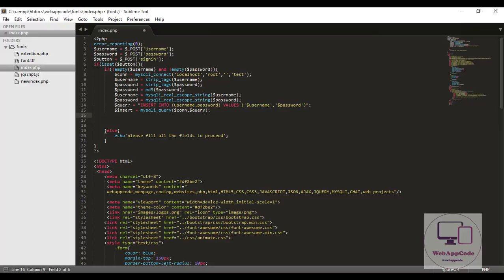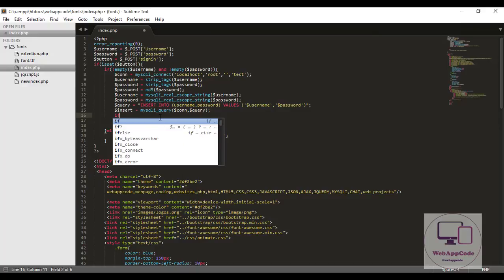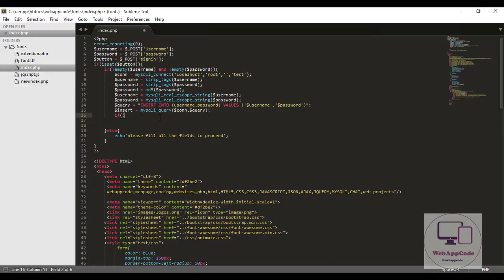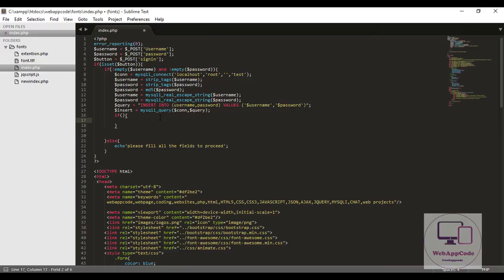After that, then we check if our data have been inserted. Then we give it an alert like inserted successfully, or if not inserted it just informs us that our data is not inserted successfully. So let me write down the statement.